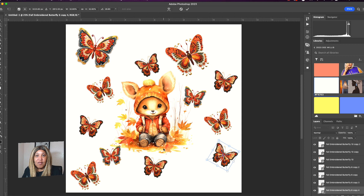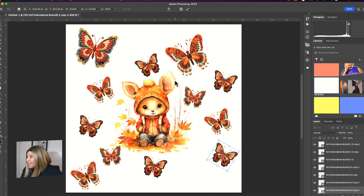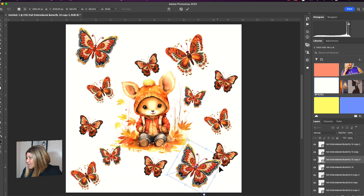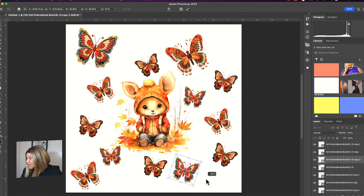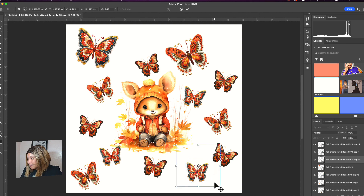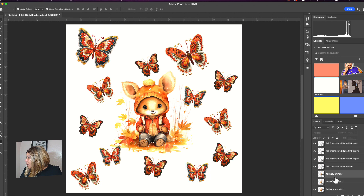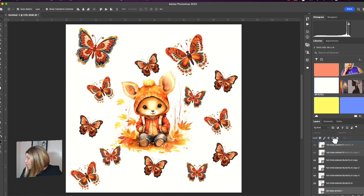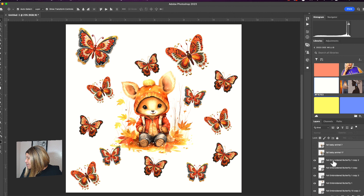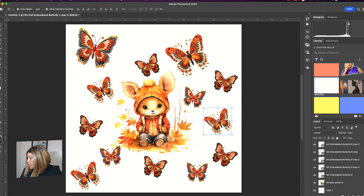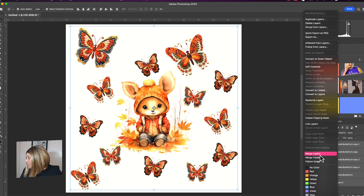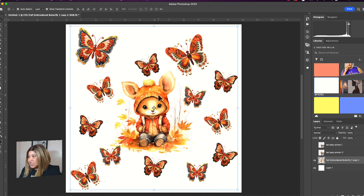I want to add one more butterfly down here, shrink it, and turn it as if the butterfly is going up. Now I'm going to move the fall babies that we haven't opened yet out of the way to the top. All the designs with the eye turned on — we're going to merge those layers. The layer has now become merged as one image.